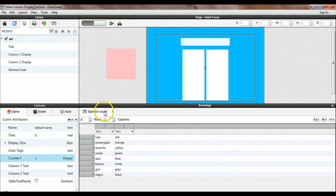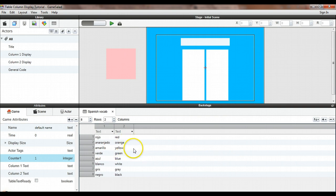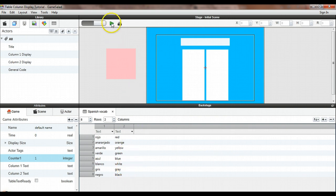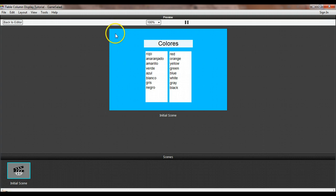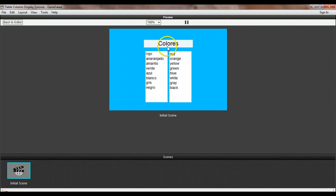I have a table here of Spanish vocabulary. I'm not a foreign language teacher, but I wanted to use some fairly real content. In the first column we have Spanish words for various colors and in column two we have the English equivalents. When we run the game, we have a little title up here that says 'colores' and the two columns of data side-by-side so you can see the English equivalents for these Spanish terms.